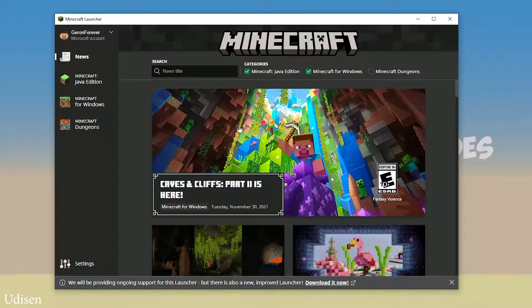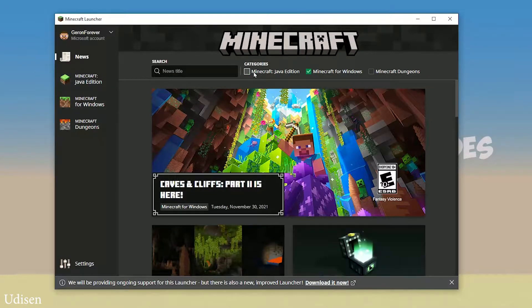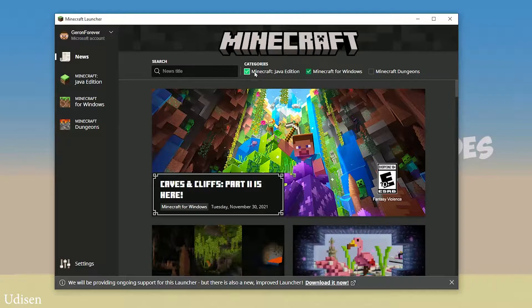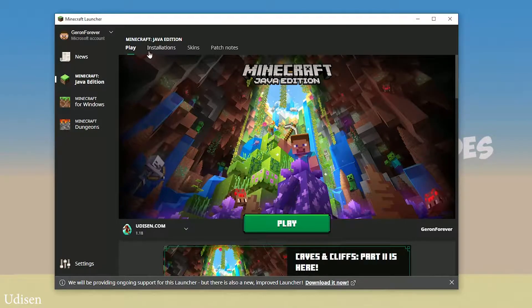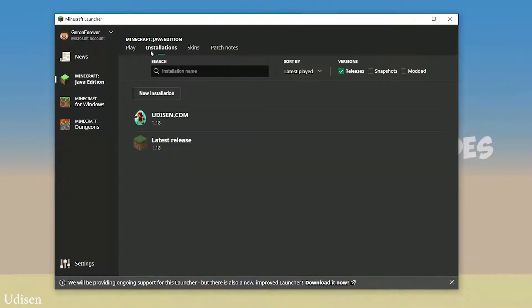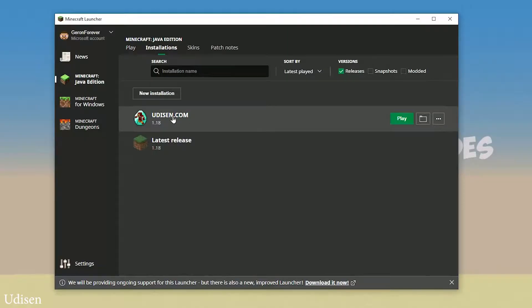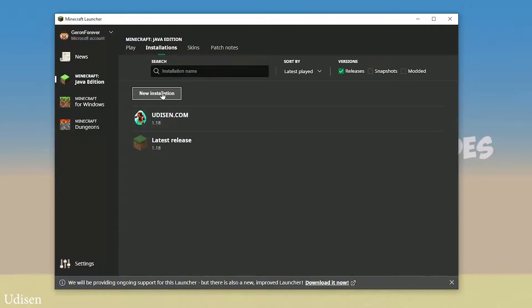And as usual, open your Minecraft launcher. Here, activate Minecraft Java Edition. Activate Minecraft Java Edition here, go to Installation, and find the Fabric installation here.